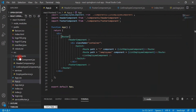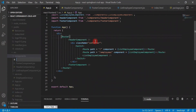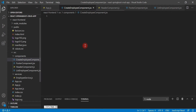Let's go to the components folder. Within the components folder, let's create a new file called create-employee component dot jsx. We have created a new file, and within the file let's go ahead and create a component.